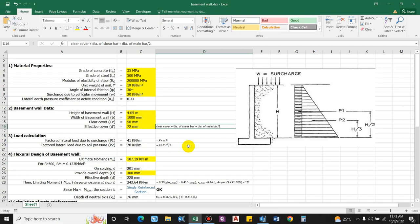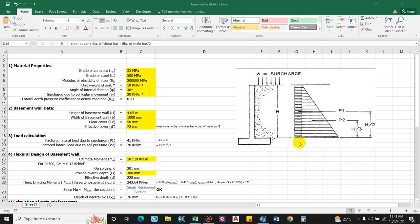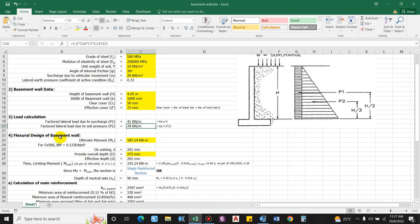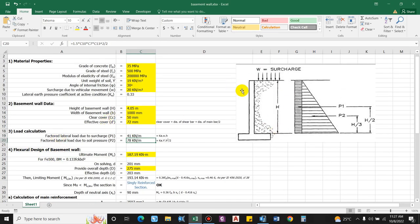We are designing the wall considering only surcharge and soil pressure. However, if the structure were a cantilever throughout its lifetime, we would consider the seismic weight of the structure, in which case the self-weight becomes very critical for designing the ultimate moment.